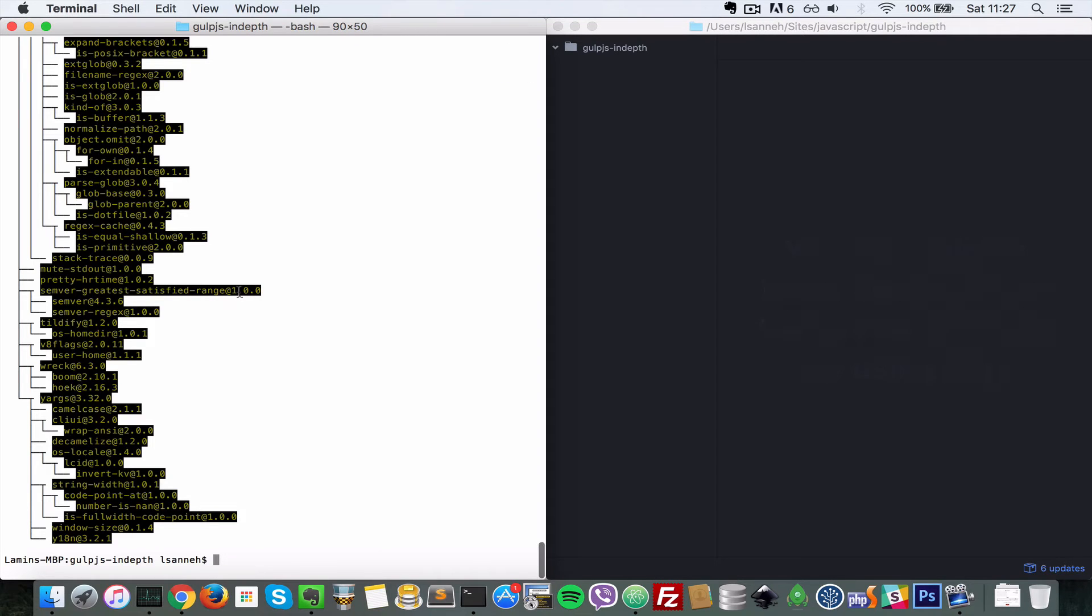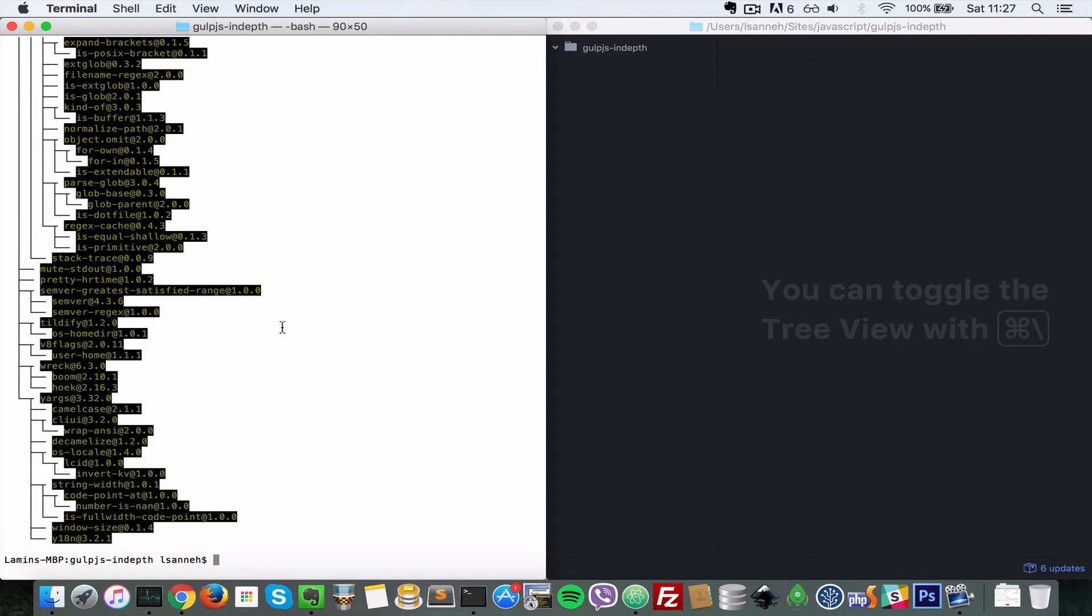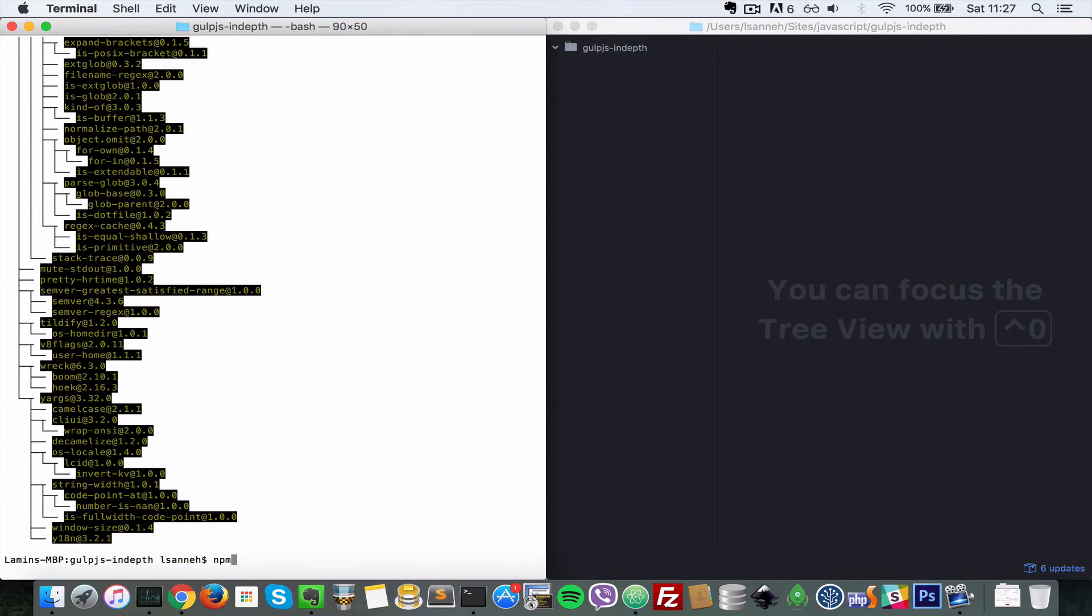So that has installed globally, and now just go in the folder that you want to start your Gulp project and type npm init. What that does is it creates a package.json file for you. So if I do an ls here, this is an empty folder, but let's do npm init.